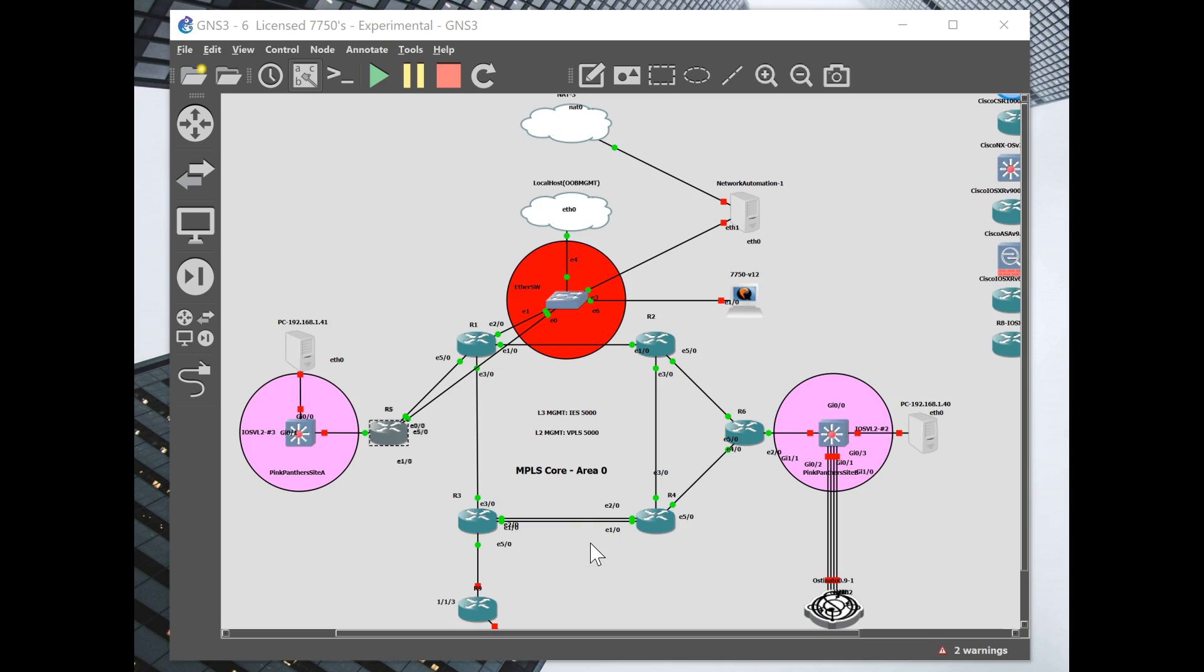Today I'm going to show you how to configure a Layer 3 IES service on top of a VPLS to deploy management services to our routers.